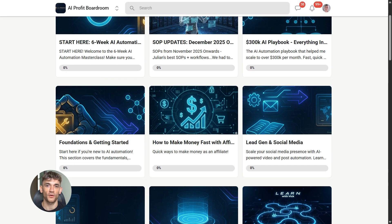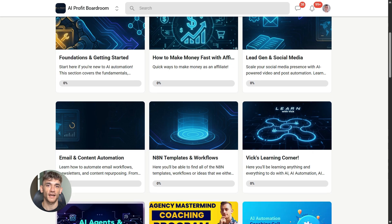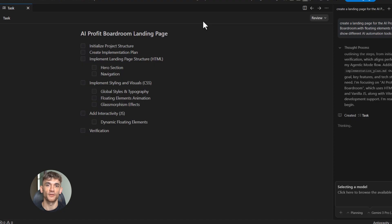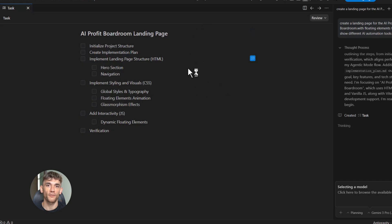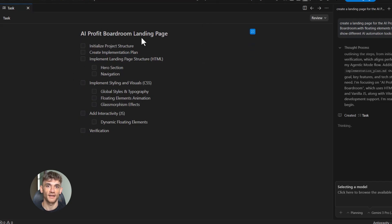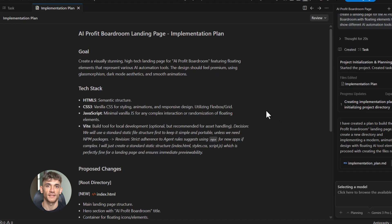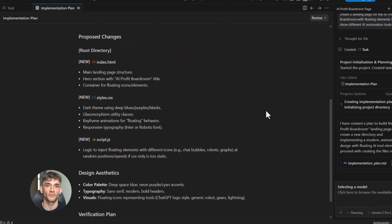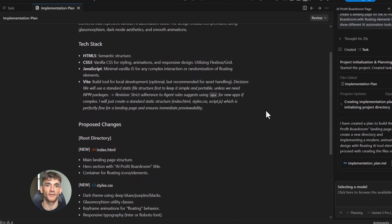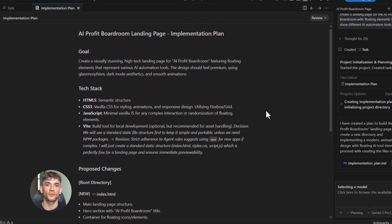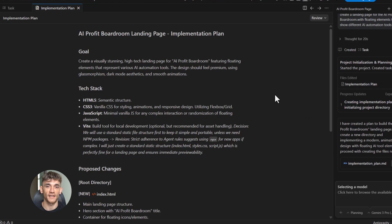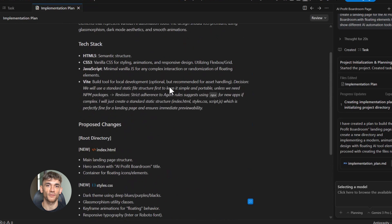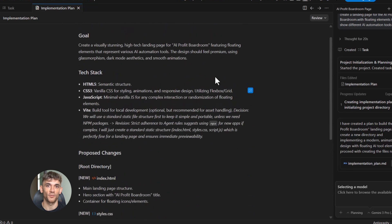Let me give you a practical example. Let's say you want to create a landing page for the AI profit boardroom that explains how AI automation can transform your business. You could just put text on a page. That's what most people do. But what if you made it interactive? What if when someone scrolls, different AI tools pop up on the screen? What if they can click and drag examples of automation workflows? What if the page itself shows them what automation feels like? That's the power of understanding web technology.